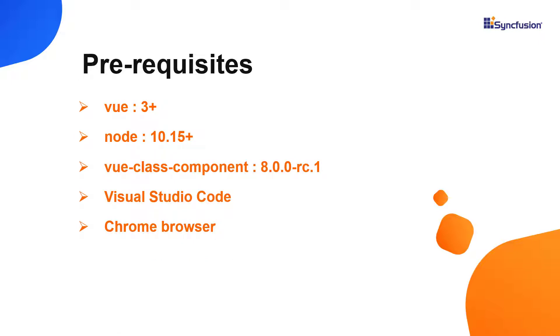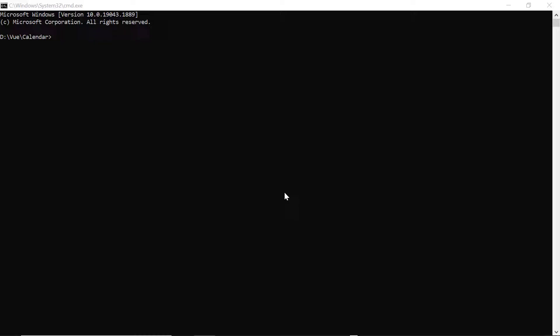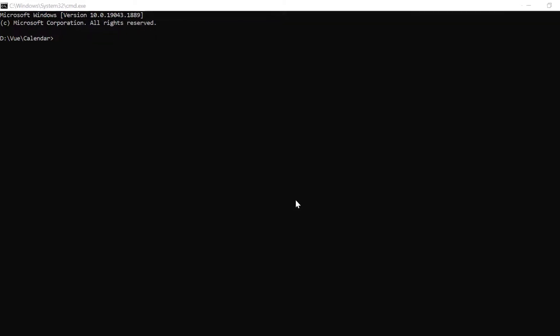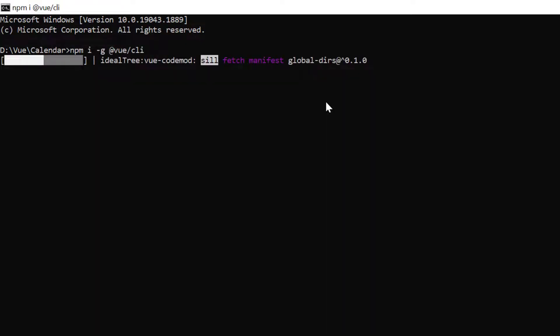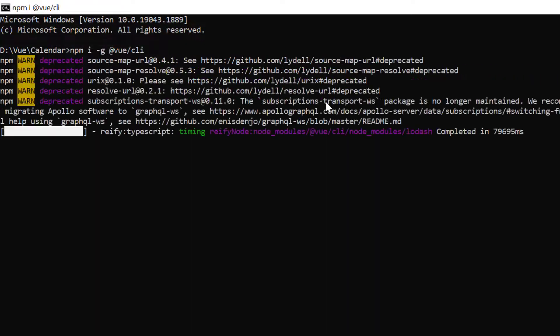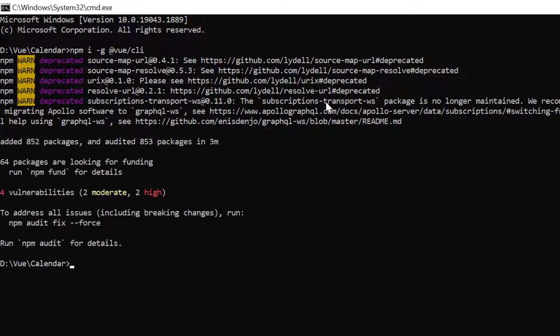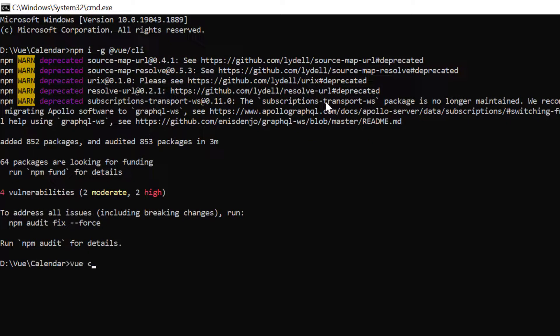Make sure you have installed the latest version of Vue, Node, and Vue class component. In the command prompt, I run the command npm install global Vue CLI. Then I create a new project using the Vue create command and provide the app name my Vue project.